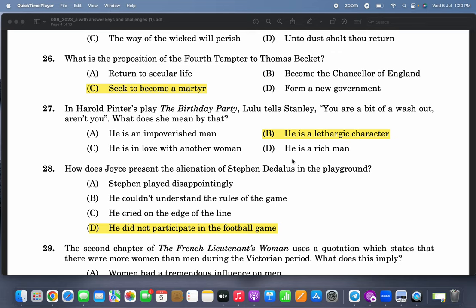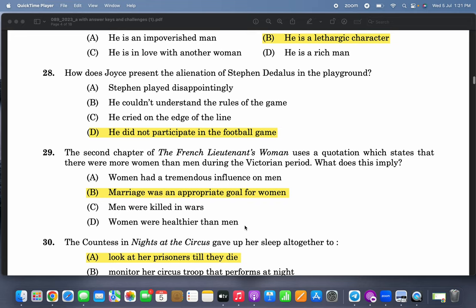In Harold Pinter's play 'The Birthday Party,' Lulu tells Stanley 'You're a bit of a washout, aren't you' — what does she mean by that? Washout means a lethargic character; he is not a very energetic character. That is essentially an English language question.